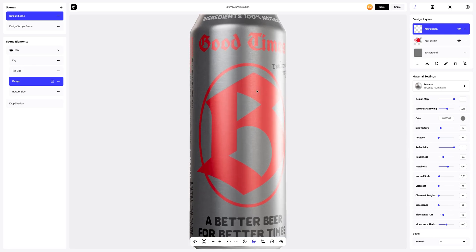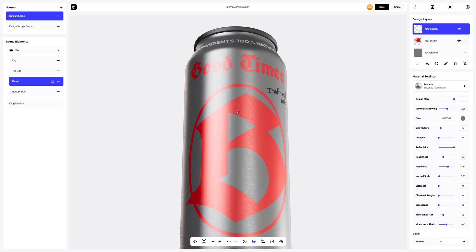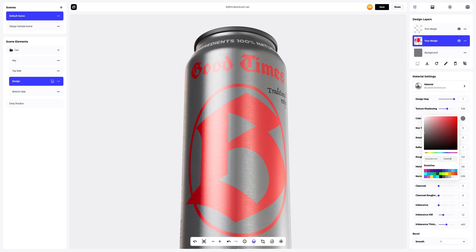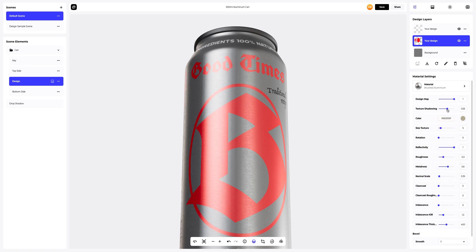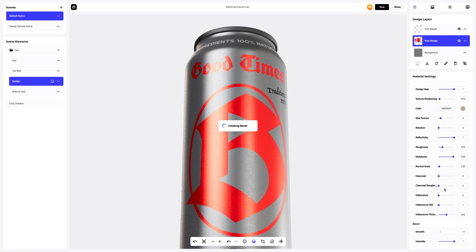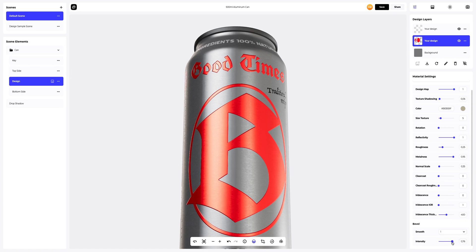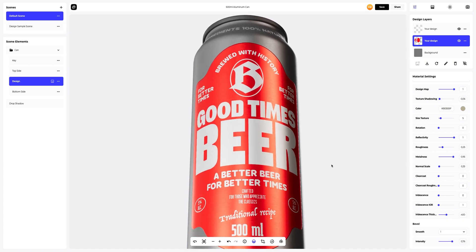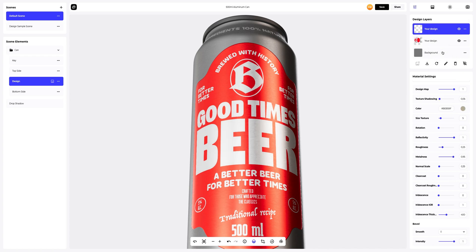Now let's give some personality to our design. To do this, we will slightly change the material settings of our design. Let's select the design layer we need, then let's change its color and customize the material. Next, we will apply the bevel effect. This will add volume to our design. Now let's copy our design settings and apply them to another design layer. We will apply the bevel effect to the text layer as well. Just awesome.